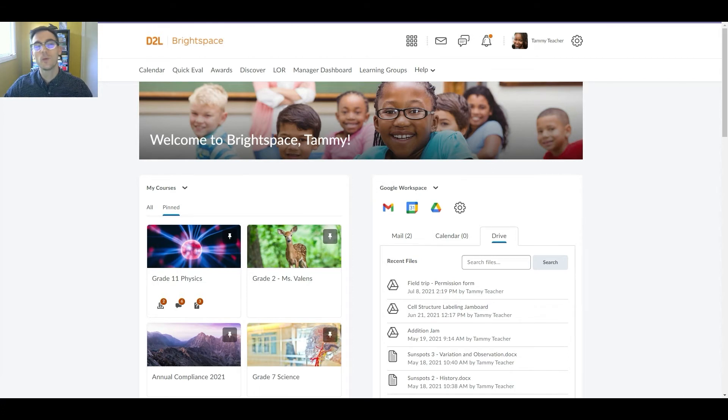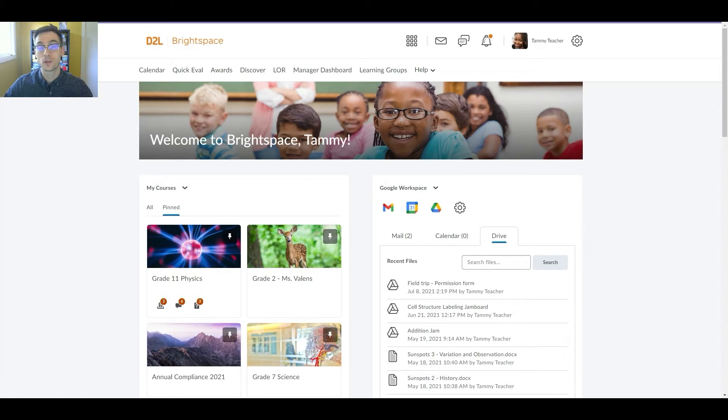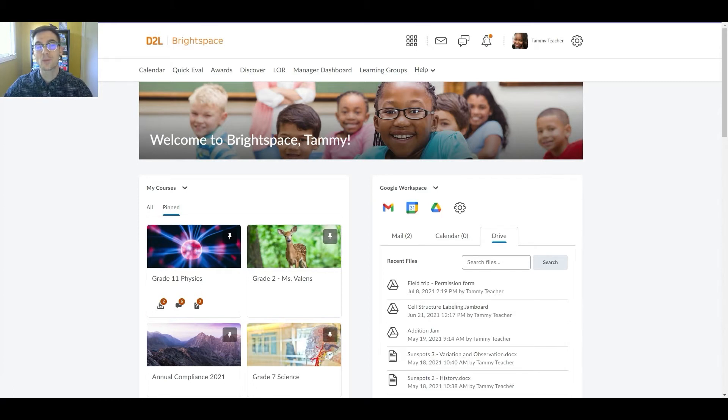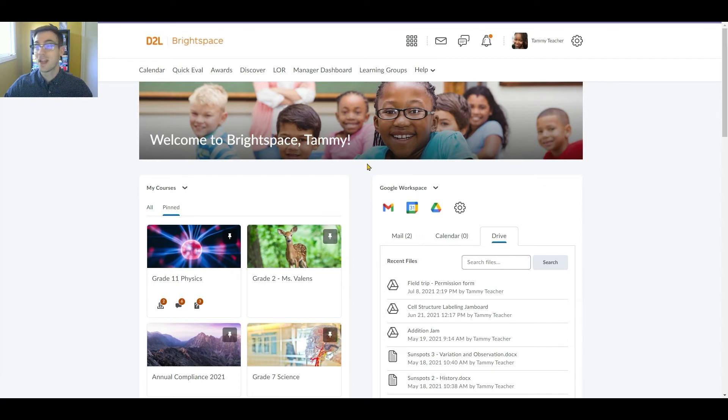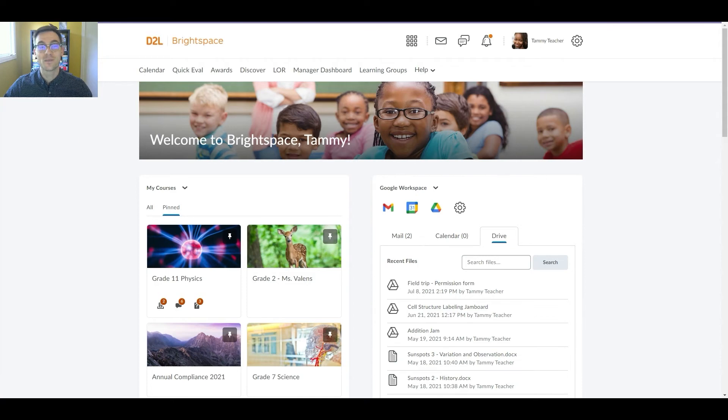At D2L, we know that our users are often using multiple platforms during their day. One way that we've created a more streamlined, one-stop shop experience in Brightspace is by creating a Google Workspace widget that can be easily set up by your Brightspace administrators.